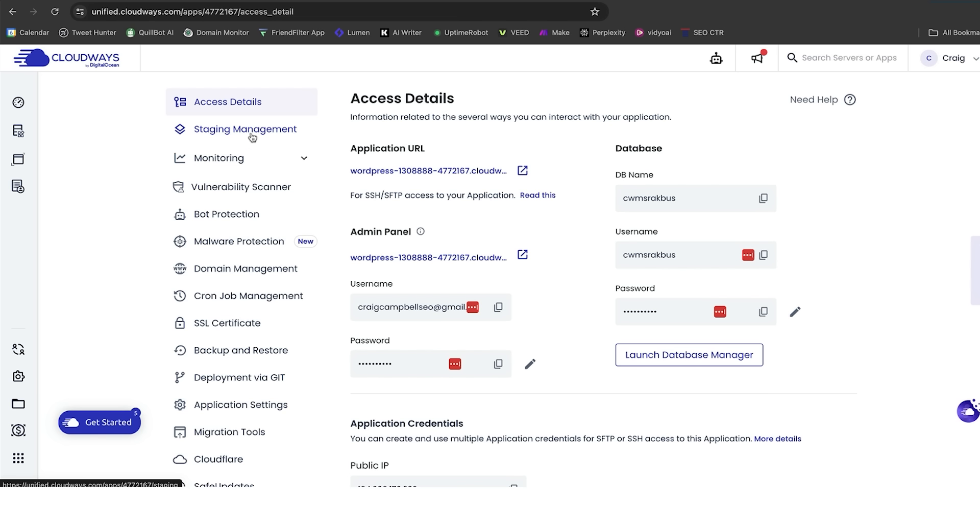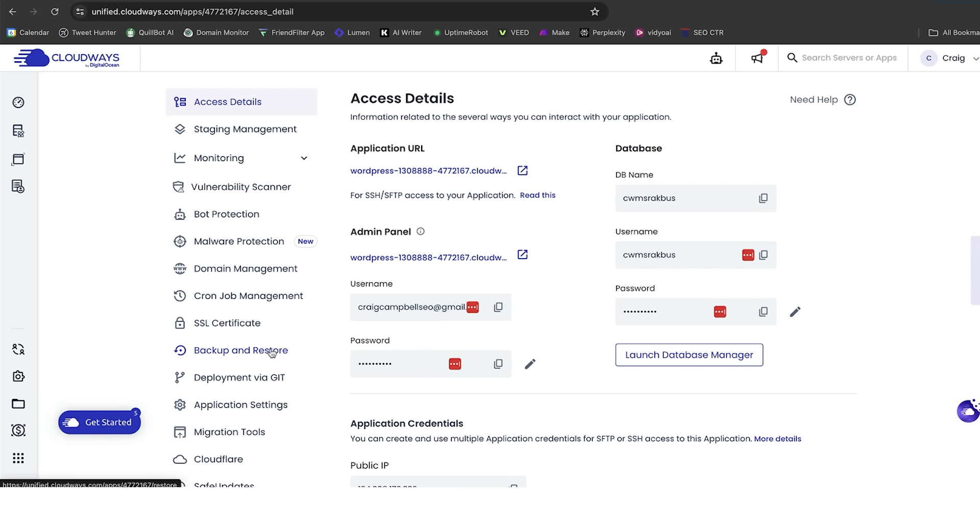You can also create staging websites, you can monitor your website, you can have a vulnerability scanner, bot protection, malware protection, domain management, cron job management, SSL certificate, which is important, backup and restore, massive security feature. If your plugins somehow blow up your website, you can simply come back into the backup and restore, press a button, and your website's back to the way it was yesterday.